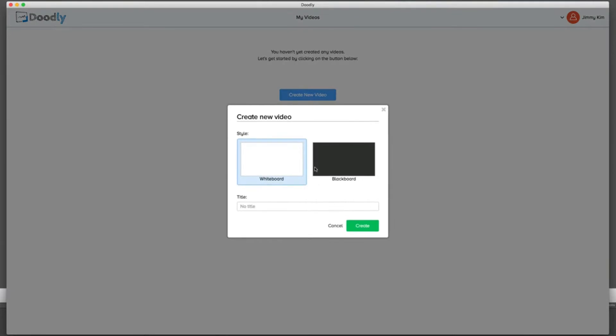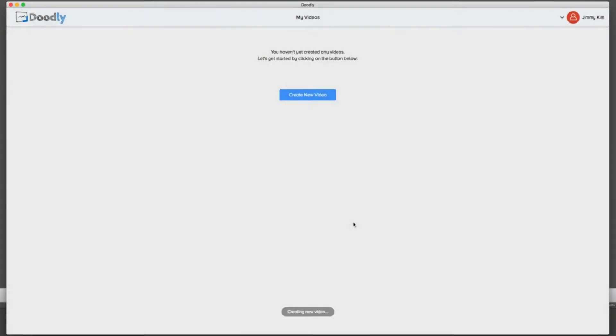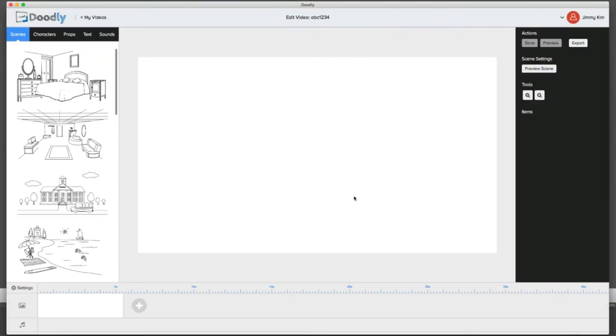So let's go ahead and select one. First of all, you'll notice that you can pick whiteboard or blackboard right off the bat. I'm going to select the whiteboard and name this project anything. Once I hit create, it's going to take me right into the Doodly members area.